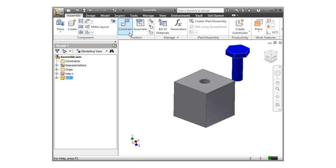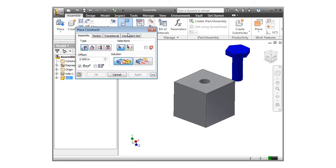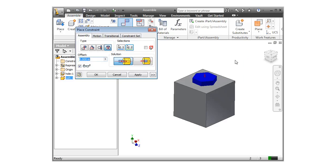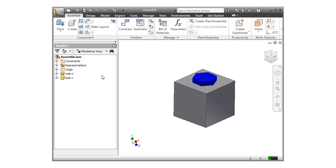I'll launch the constraint tool, and in the type section, I'll select insert. I'll select the hole and the bolt. You can see the bolt snaps into place, and when the preview looks correct, I'll press OK.